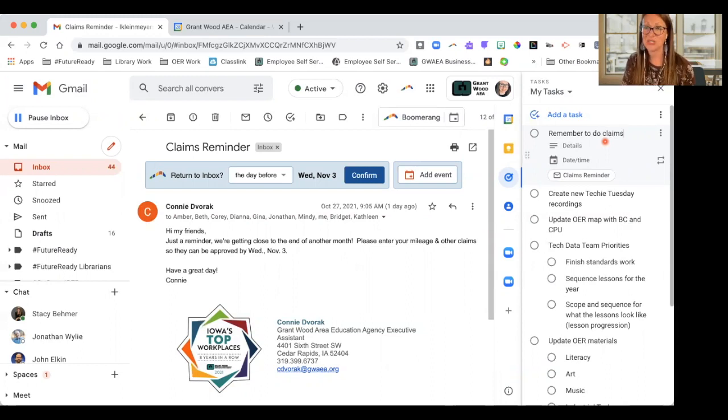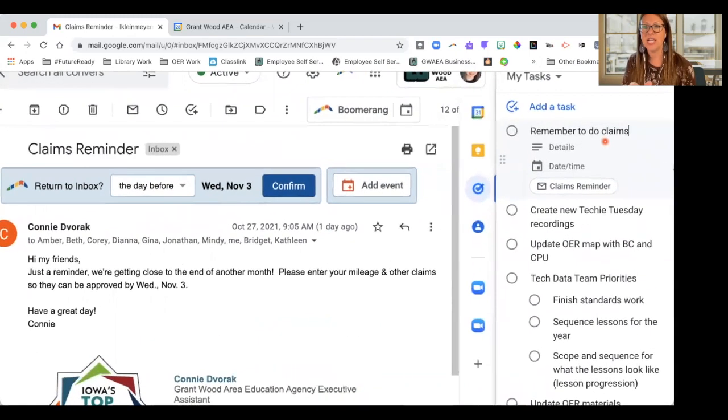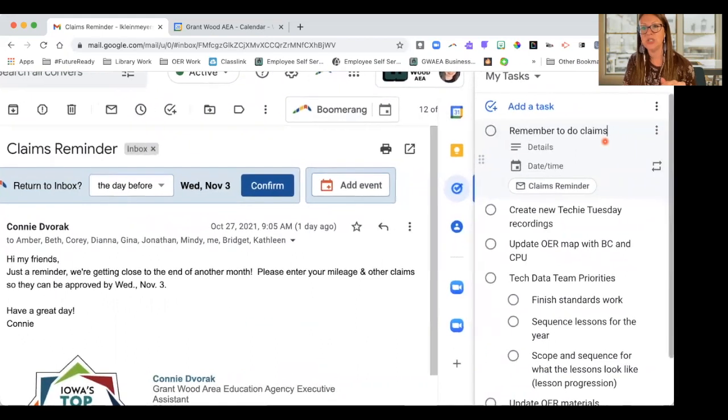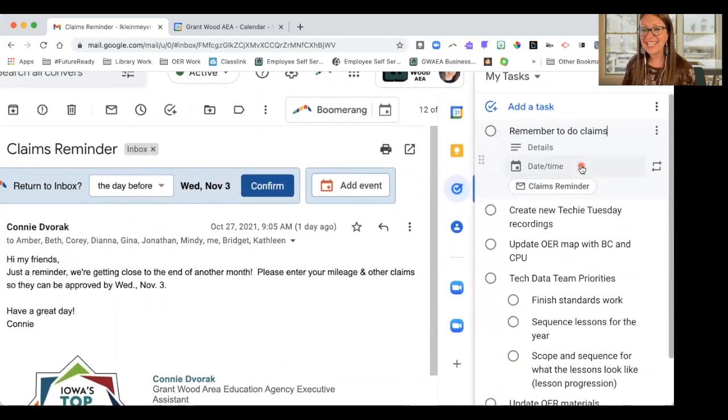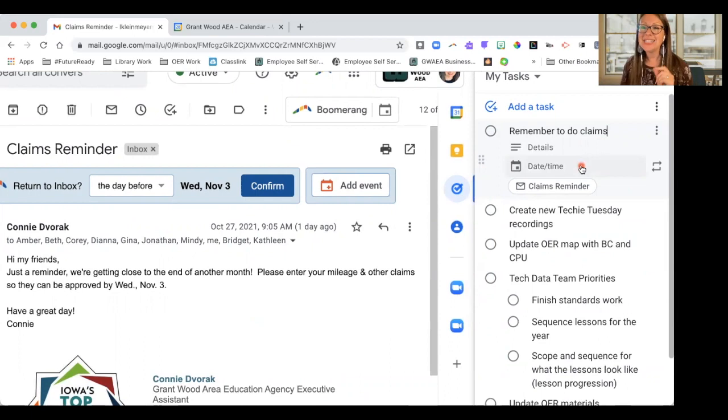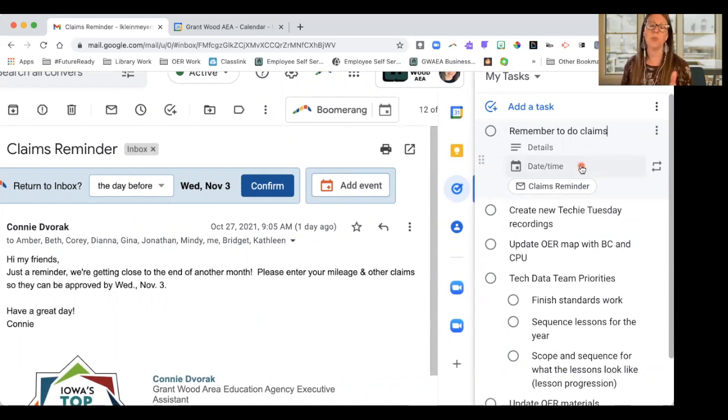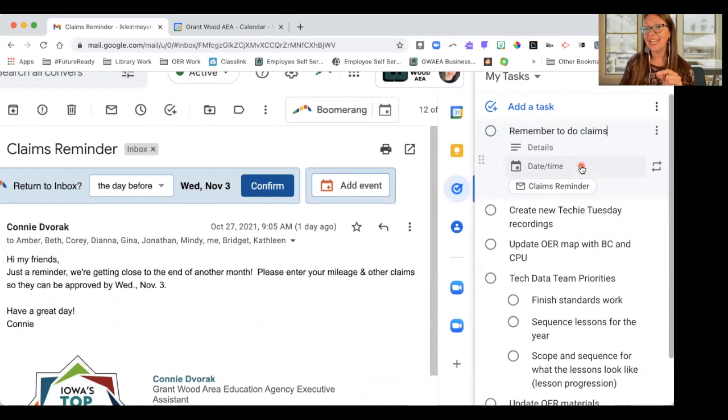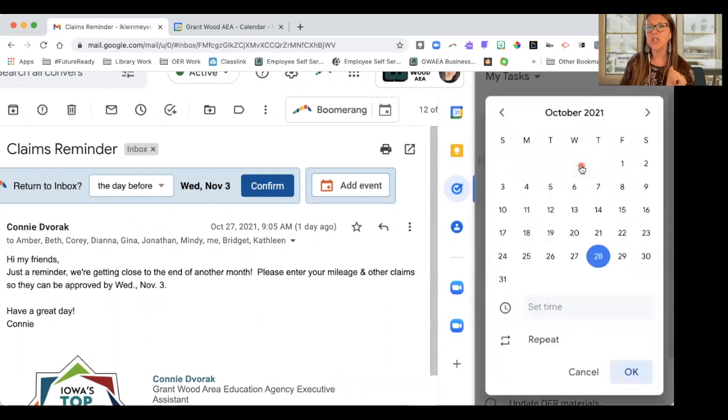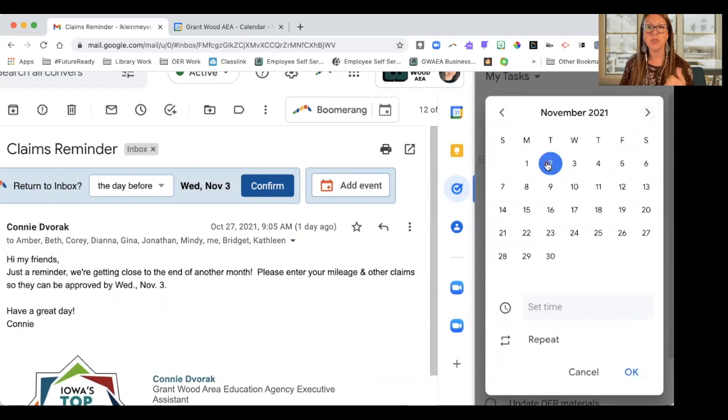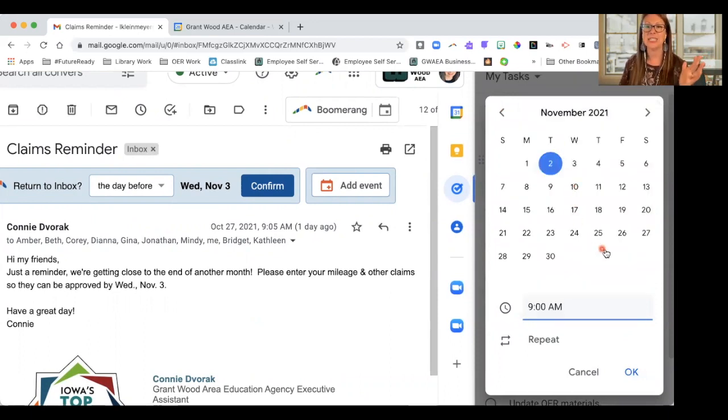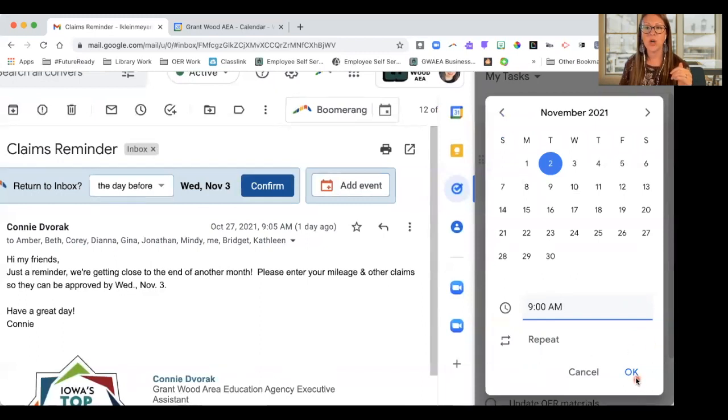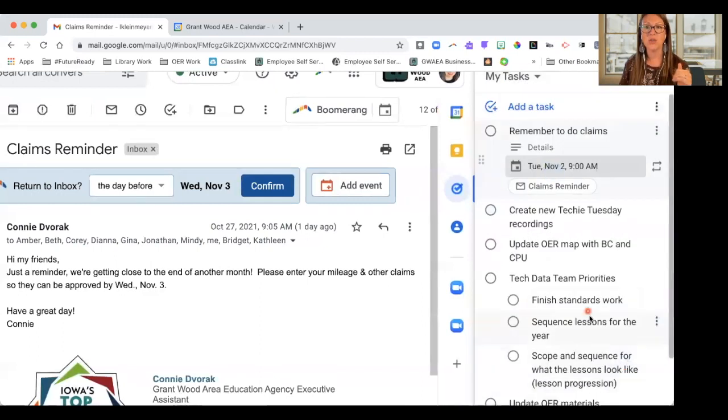But this is where it gets really fun. You'll notice that here I can add some additional details, but I also have this option of date and time. I can set reminders for myself to actually go back and take action or to remind myself of when a deadline is. So if I click on it, it opens up a calendar. I'm going to go ahead and put this on November 2nd, and I can set my time. Let's say I need it done by 9 a.m. And then down here, I'm going to click okay. And you'll notice that it's added it to my calendar.